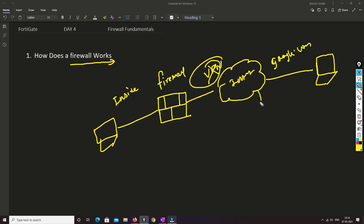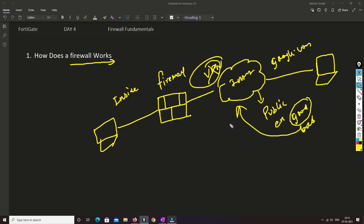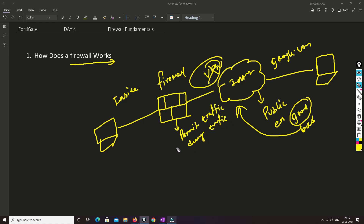On public internet, as the name suggests, anyone can use it — a good guy as well as a bad guy. If a good guy is using it, that's fine. But if a bad guy is using it, they can steal your data and use it in a very wrong way. So what can we do in this situation?